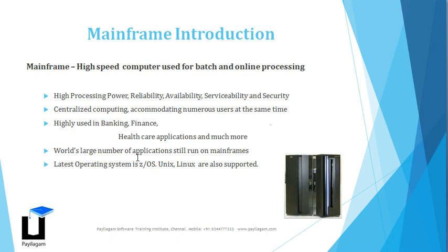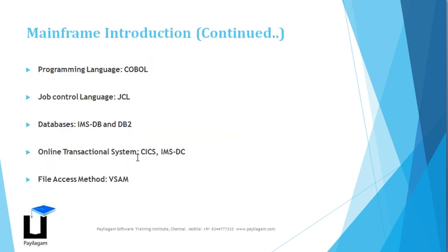Talking about what are the key mainframe modules that we cover in our training program: The programming language is COBOL, Common Business Oriented Language.